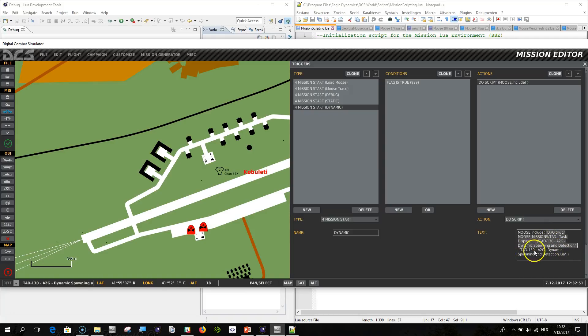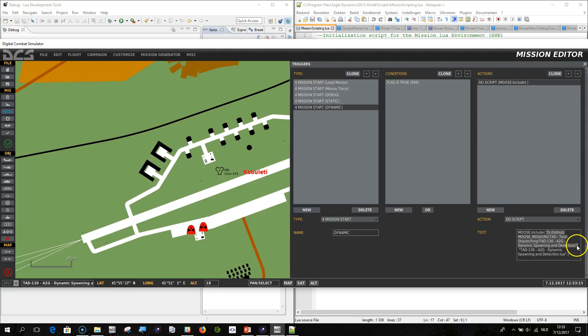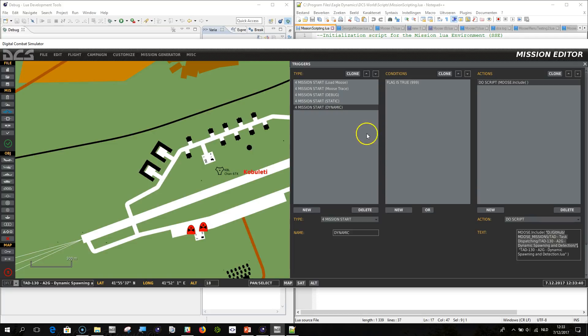And then tat 130 air to ground dynamic spawning and detection dot Lua. So there's a macro added, that is moose.include, which is automatically added in the moose framework and takes two parameters. The first parameter is, between double quotes, the directory. And that's just going to be the directory where your mission file is residing in. But instead of backslash, just right slashes. And the last character needs to be a slash as well. And then the second parameter of this function would be your mission file, your Lua file, including the Lua extension. So this example here, tat 130 air to ground dynamic spawning, is explaining this, is showing this.